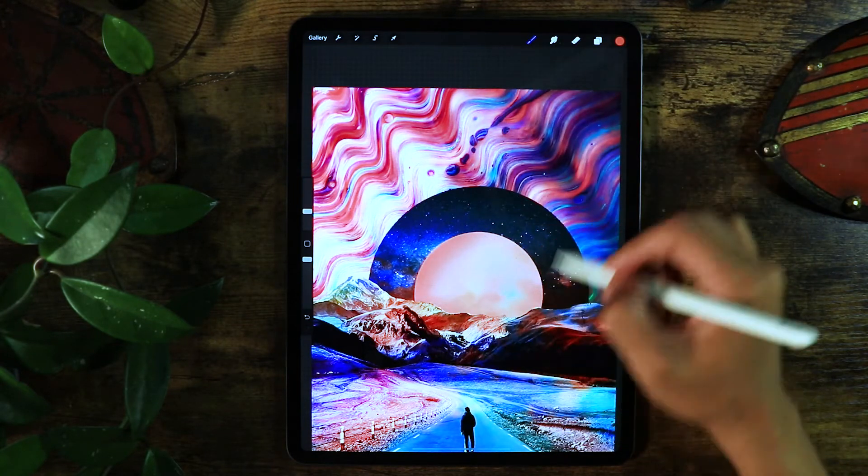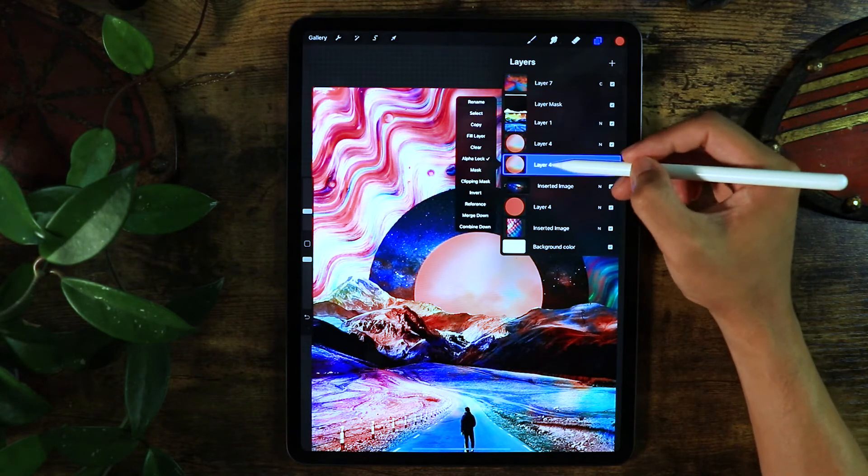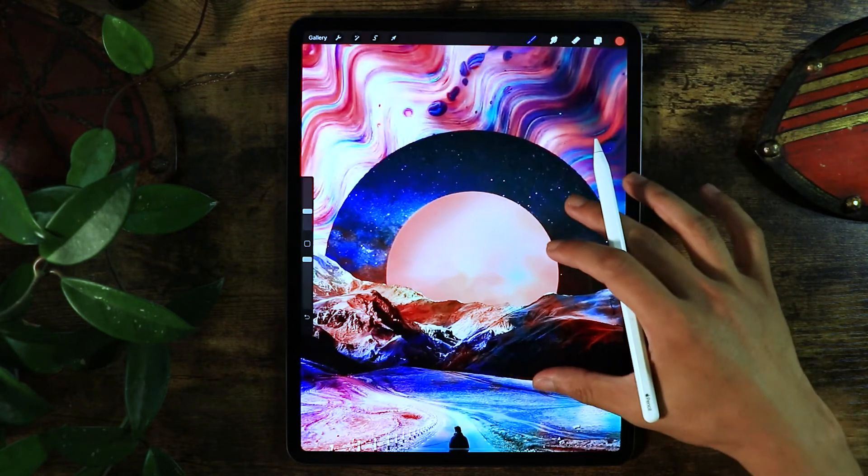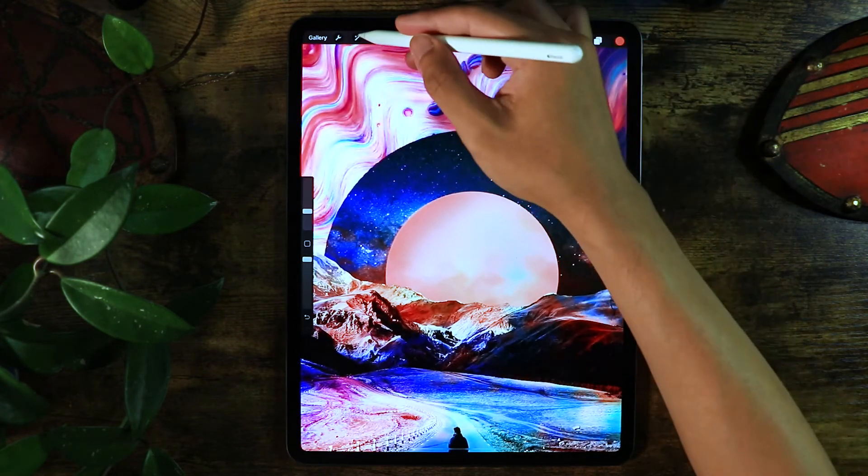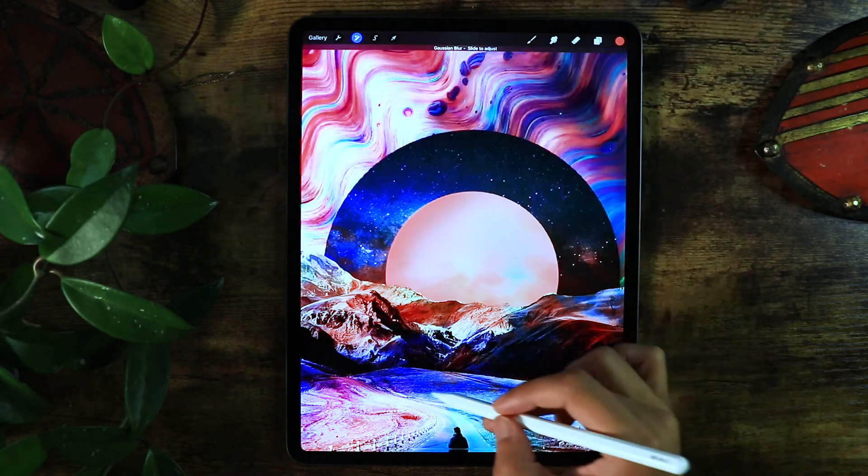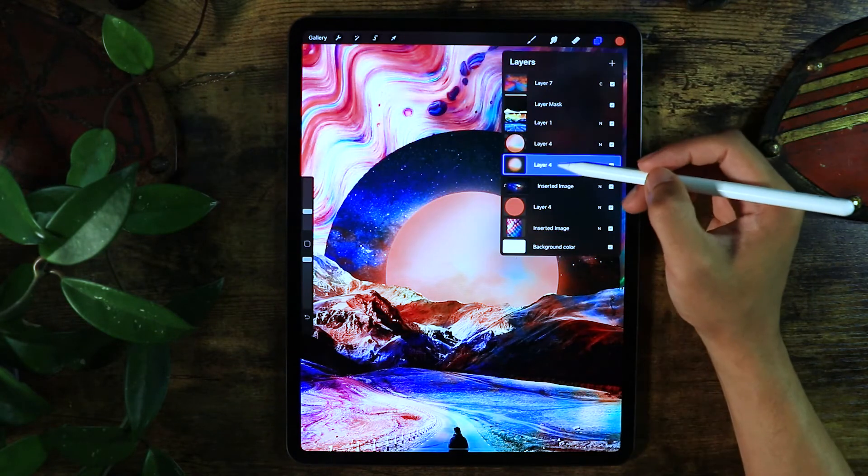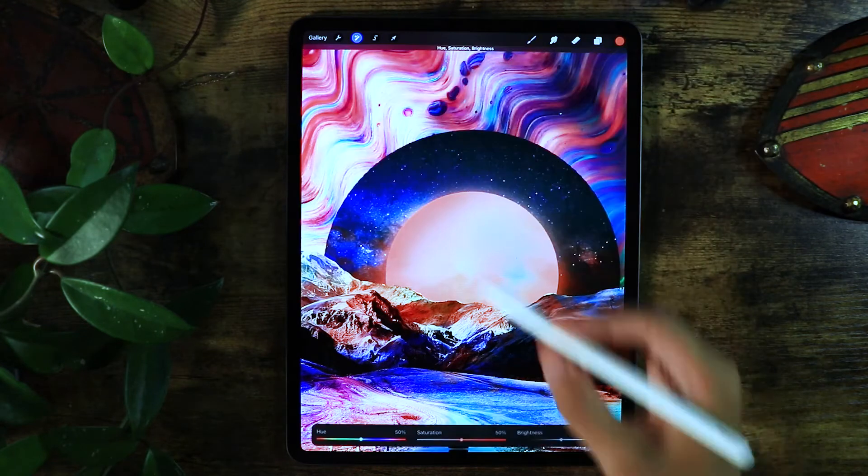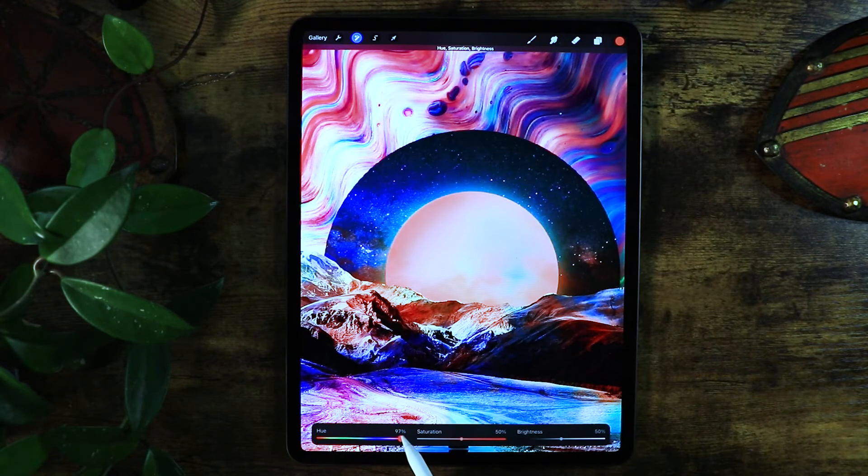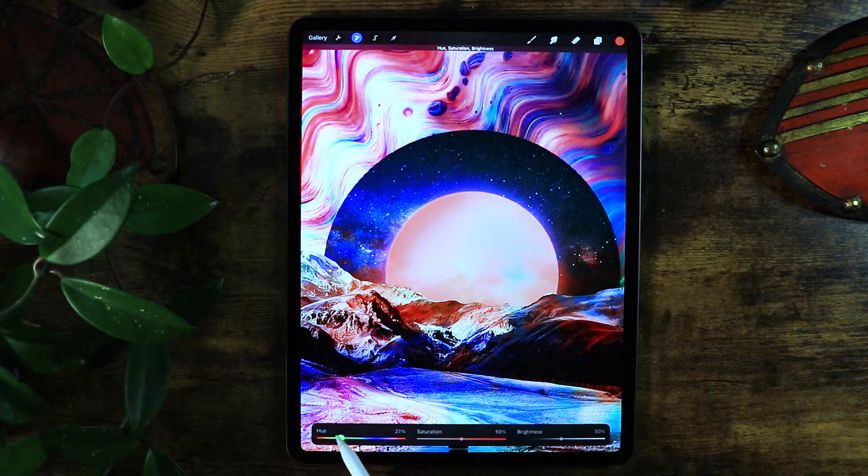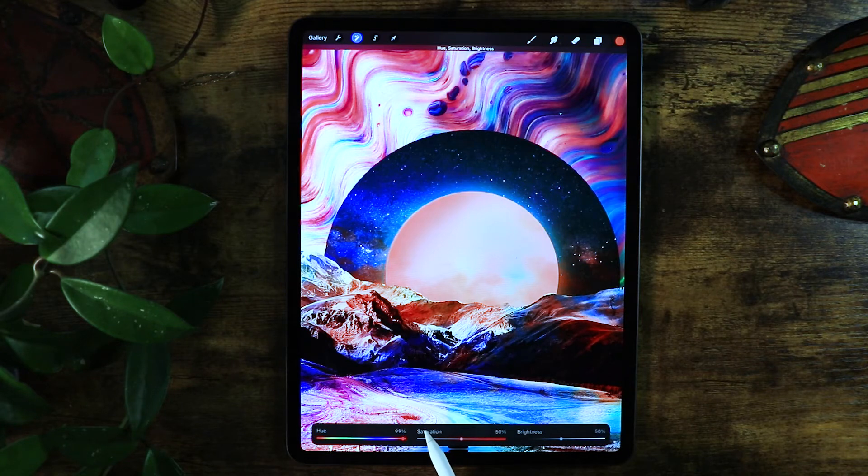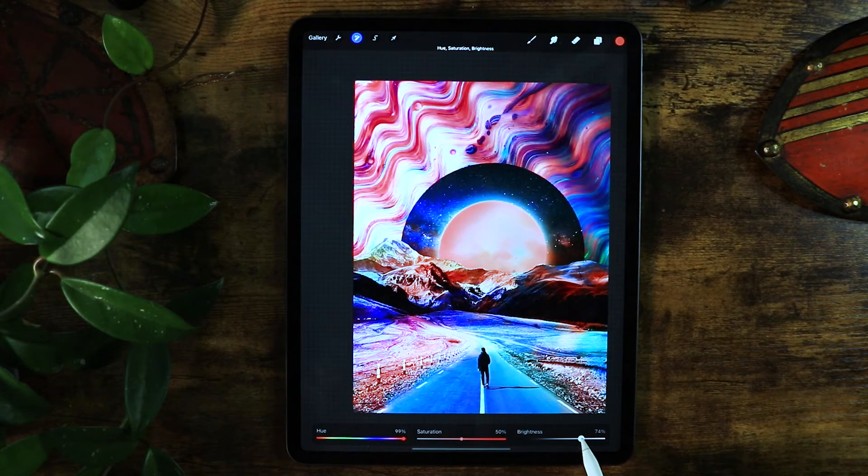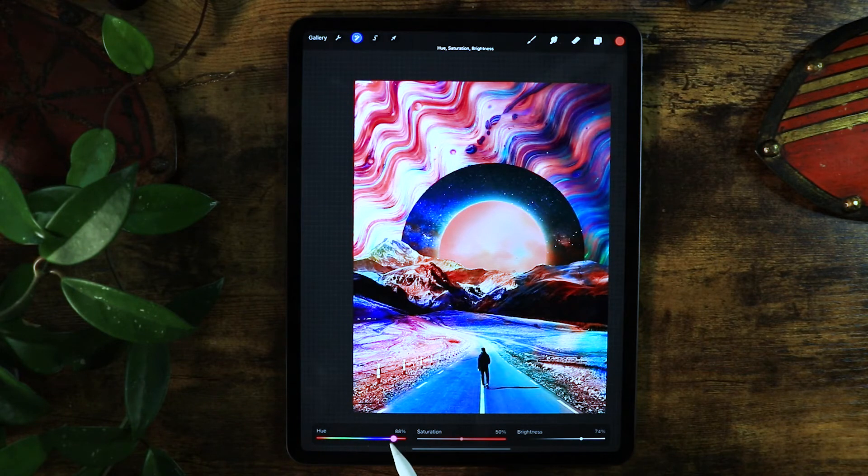I'm going to add Gaussian blur next. I duplicate the sun, put it to the back, and then Gaussian blur it so it has this amazing glow. I also like to change the hue and saturation again using the adjustment layer.